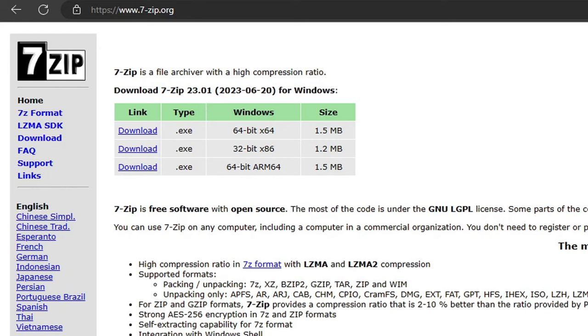The first thing we're going to do is head on over to 7zip.org — the link to this page is in the description below — and we're going to download 7-Zip because we're going to use it to extract our emulator and our BIOS file.